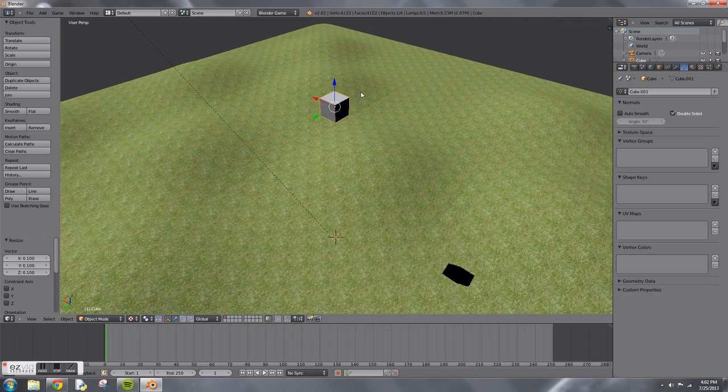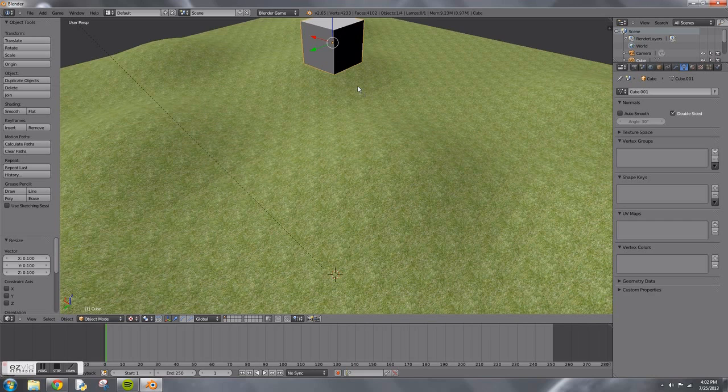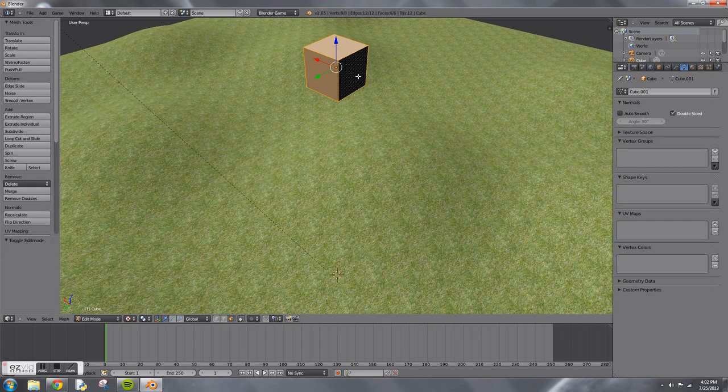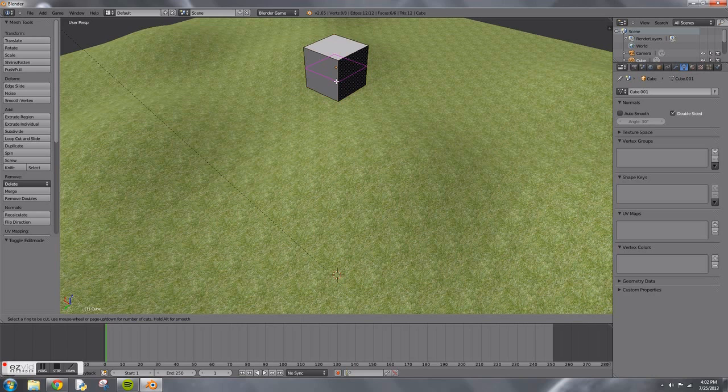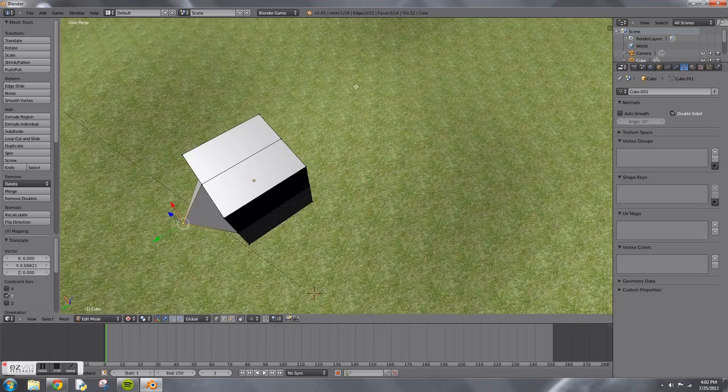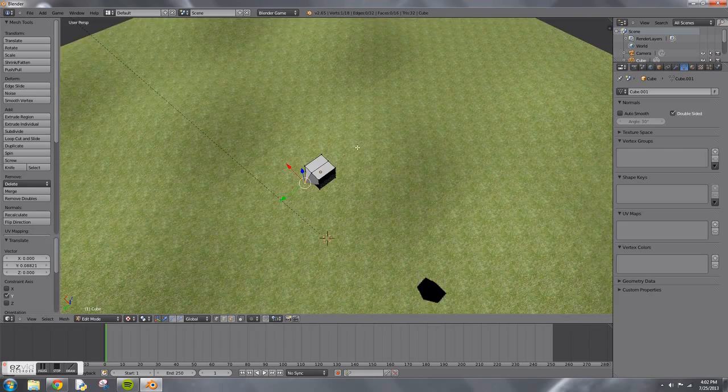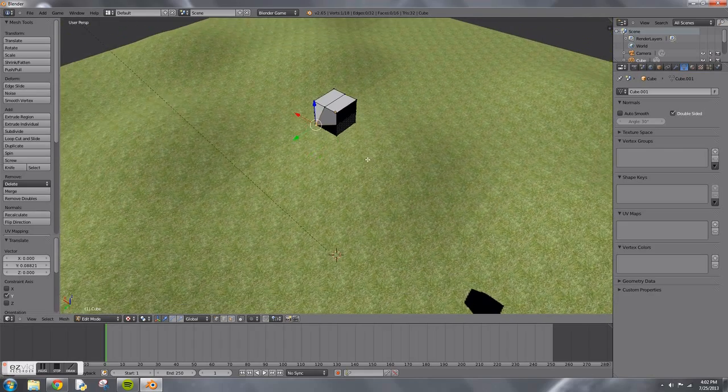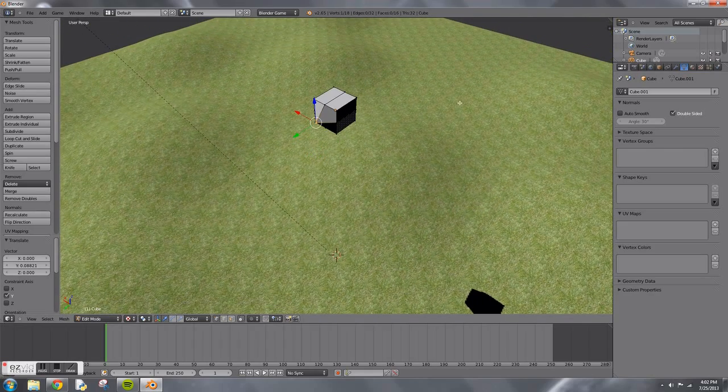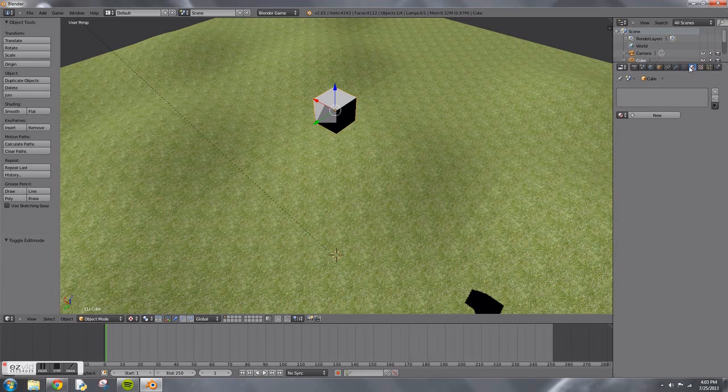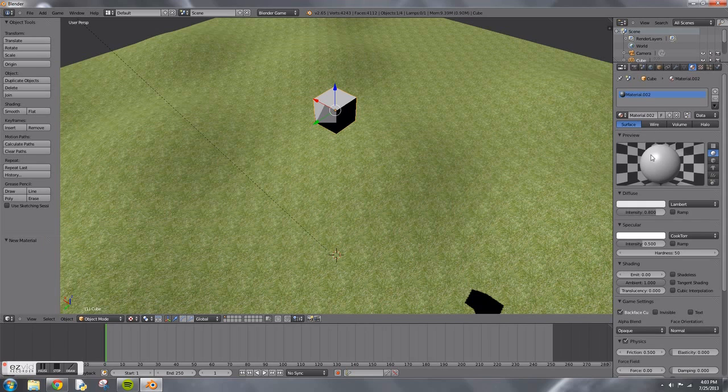Tab into edit mode and we're going to add two loop cuts. A loop cut is Ctrl+R. Add two of them in a cross pattern like that. Then make sure you're on point select and select that middle point and drag it out. After you've done that, you will know which side is the front of your character.